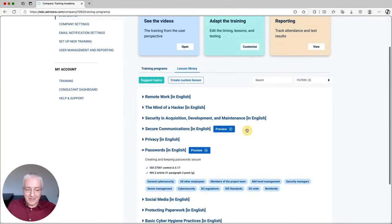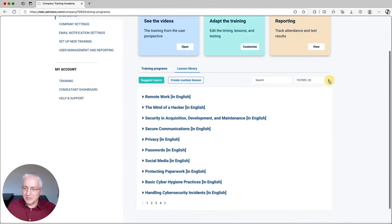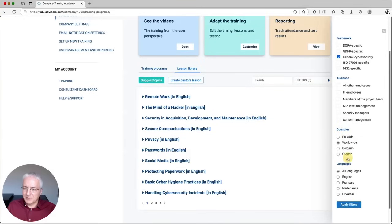You can also define how often you want the employees to see these videos — for example, once a week or once every two weeks. The point is that you're not overwhelming users and employees with too many videos, so you're not taking away too much of their time. Also importantly, there are several languages available — this one is in English, but let me show you French, for example.